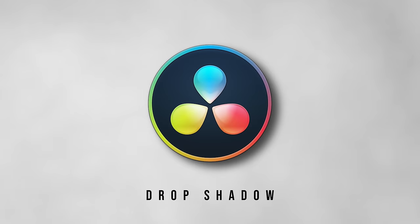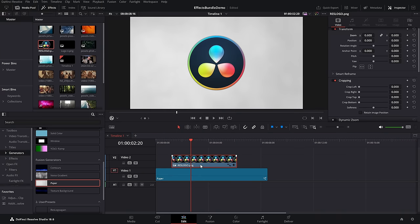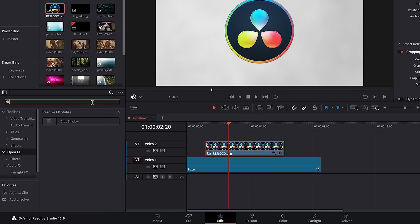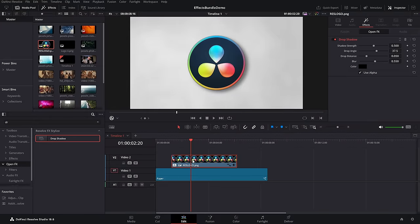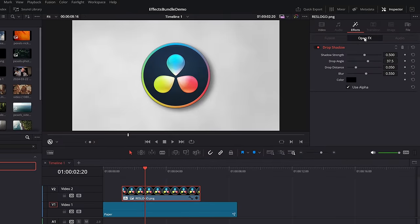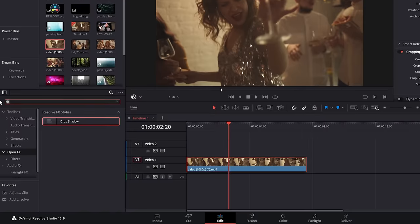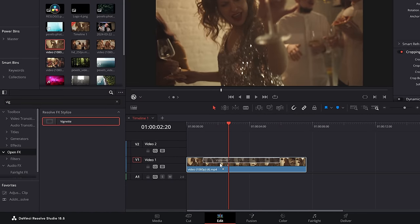Next up, part one of two effects. We're going to kick things off with the dead simple drop shadow. With a PNG on your timeline, within the effects library simply go to open effects, click on the magnifying glass, search for drop shadow, drop that on the PNG and you'll get a nice drop shadow. Within the inspector, open effects — drop shadow — you can change the strength, the angle, the distance, the blur, and of course the color.